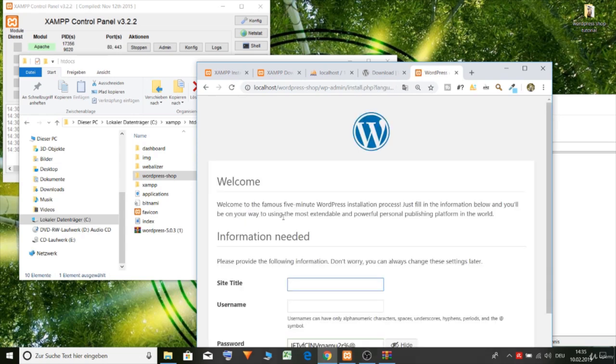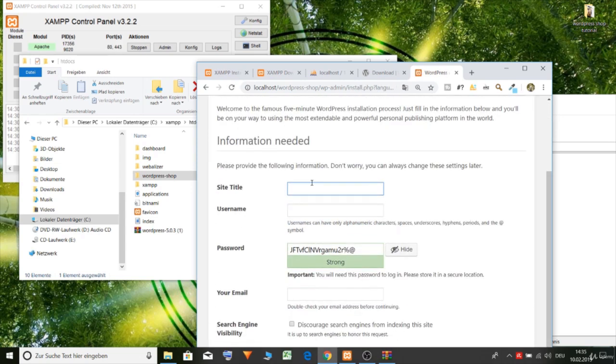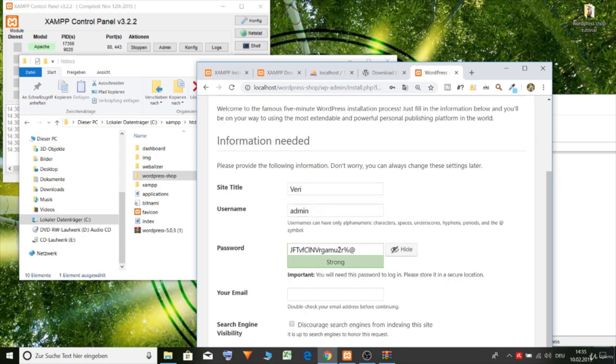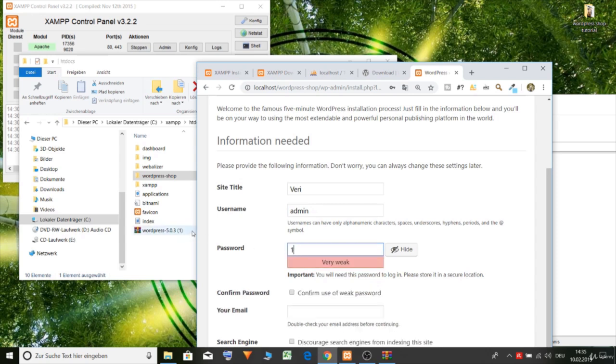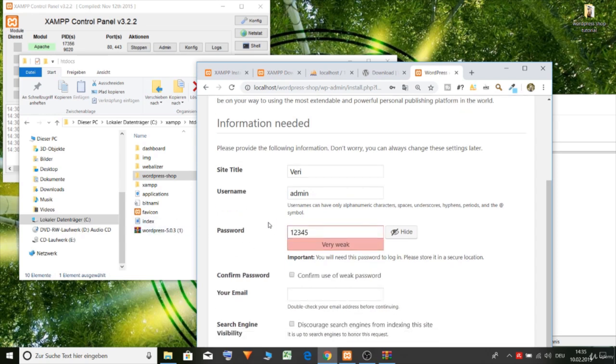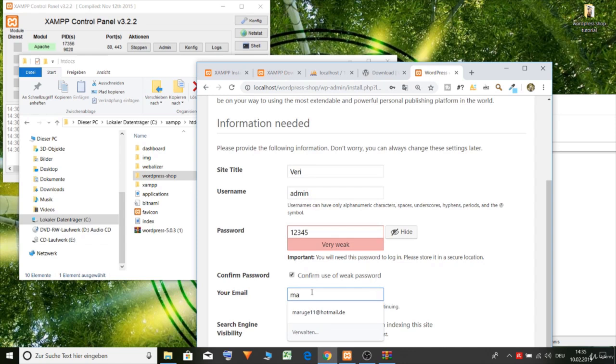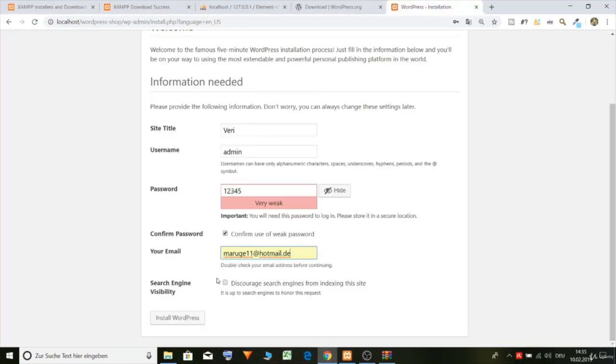Site name, username admin, password let's choose an easy one one two three four five confirm your email here let's just choose one and yeah install WordPress.